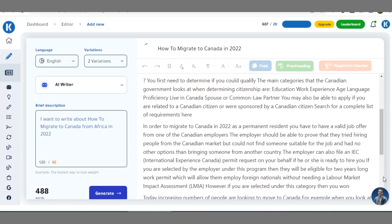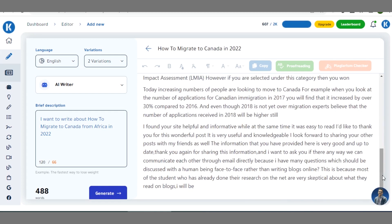It has generated more content. After proofreading and checking out each section, you can go ahead to copy it and paste it into your WordPress post editor where you publish your posts.